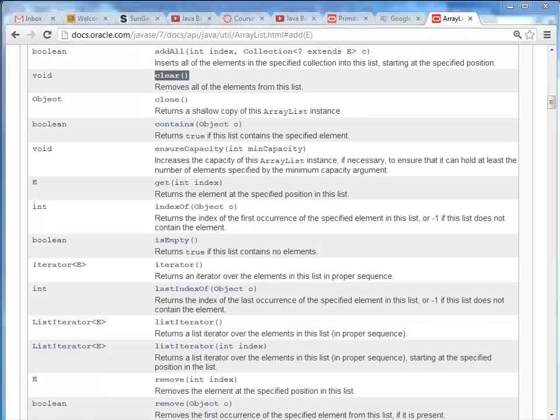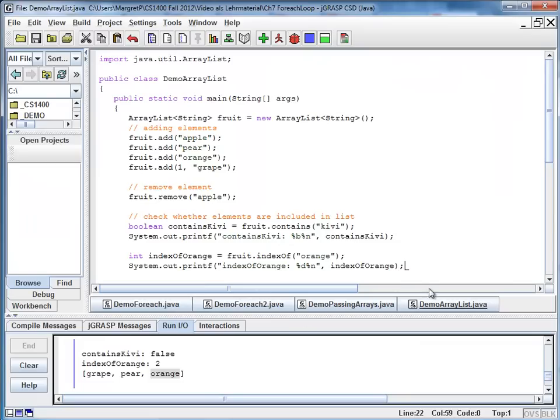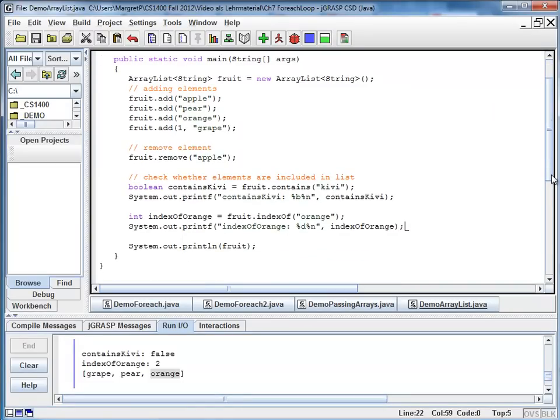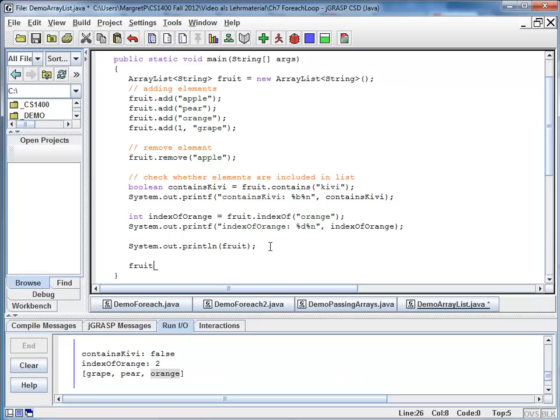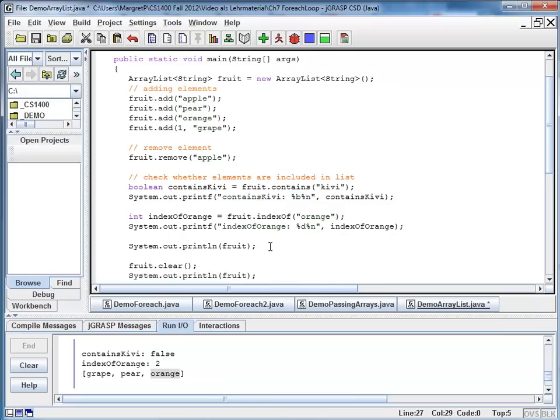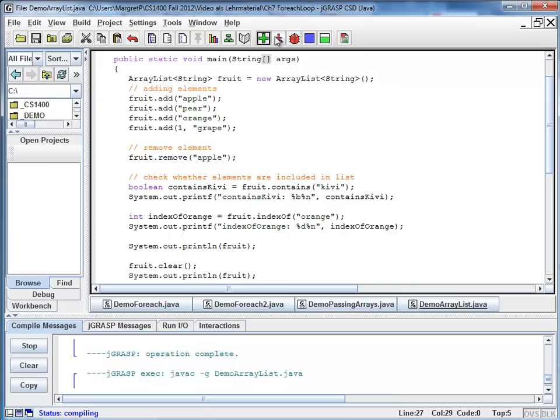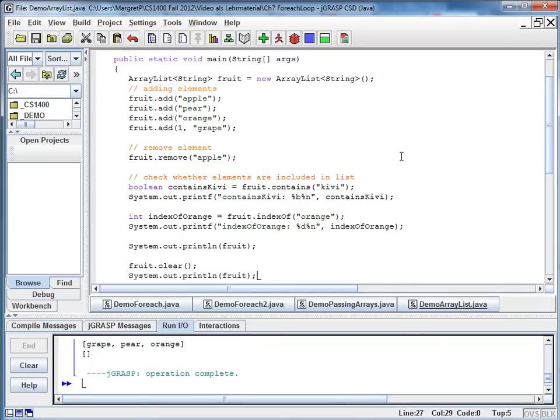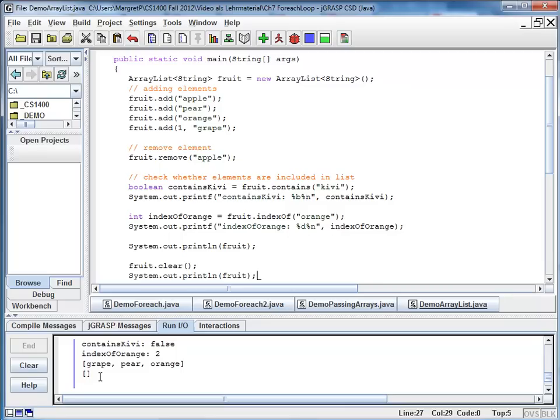I am going back to my code. And after printing my fruit list, I say fruit.clear. And once again, I am going to print my list. And when I compile and run, I can see at the very end, my list was once again empty because I cleared it.